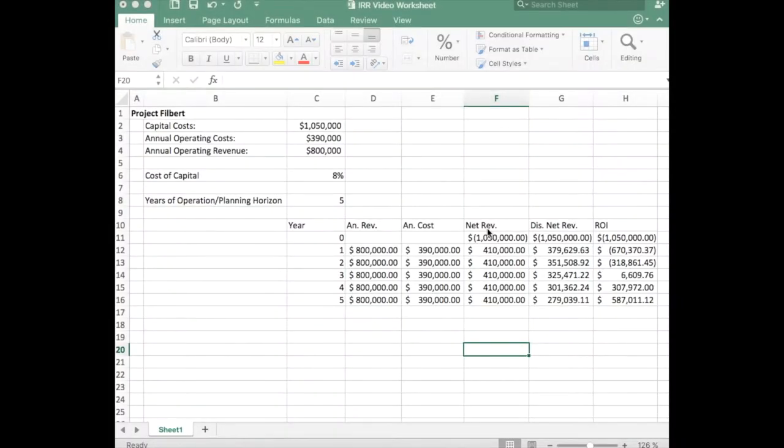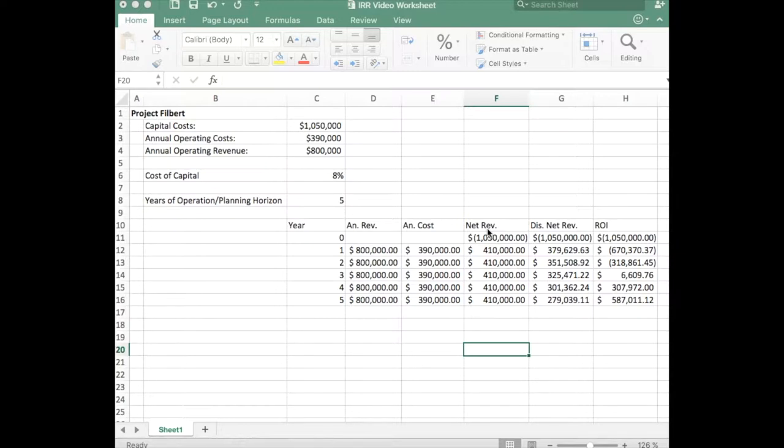This short video will show you how to do internal rate of return calculations using Microsoft Excel for project selection.